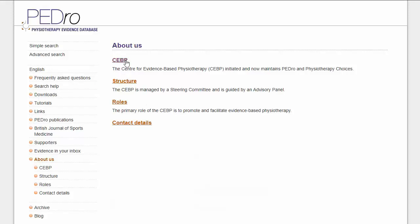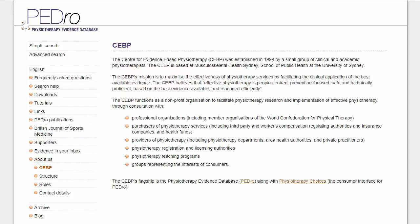PEDro is produced by Musculoskeletal Health Sydney, School of Public Health at the University of Sydney.